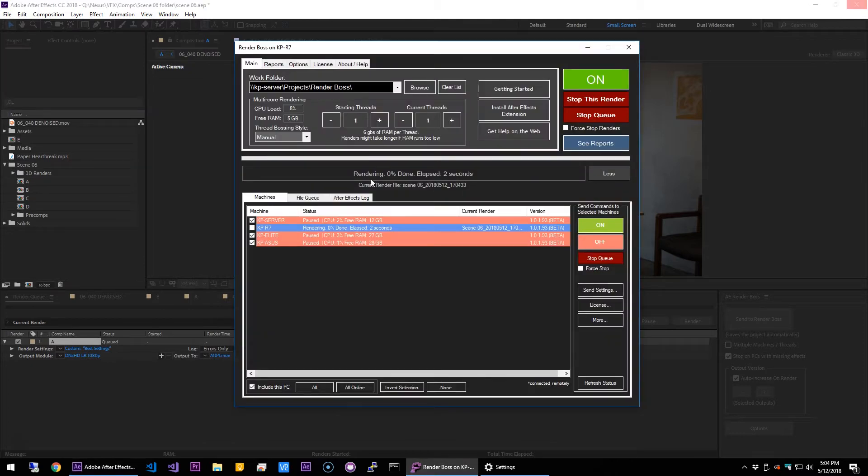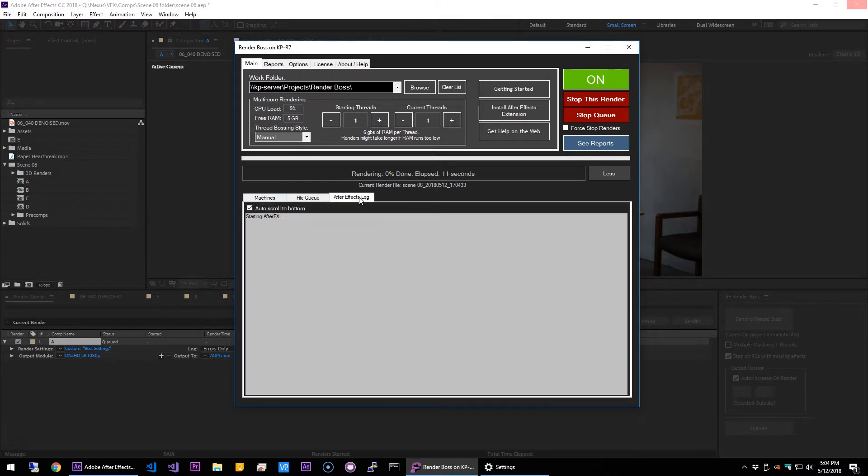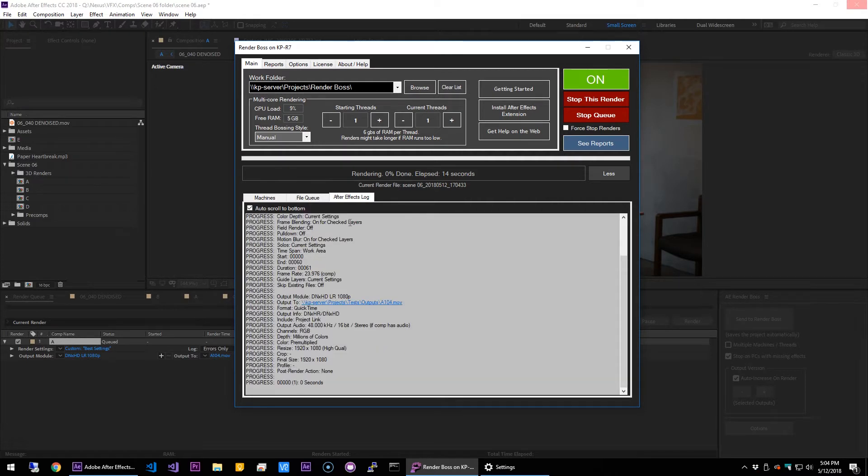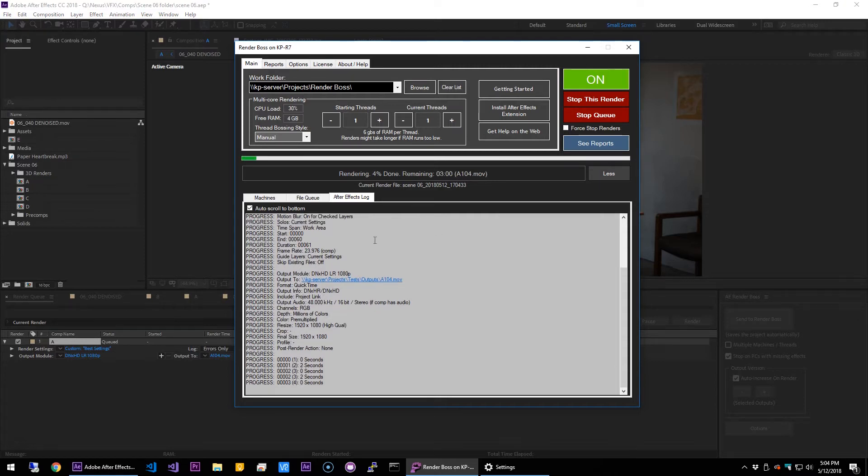What this will do is just send the project basically as-is into Render Boss. Render Boss will just render in the background or another computer will take over, but it will render in just one computer. It will actually try to render on all the computers, but one machine will take it and the other ones will notice that the file is locked and they will stop.